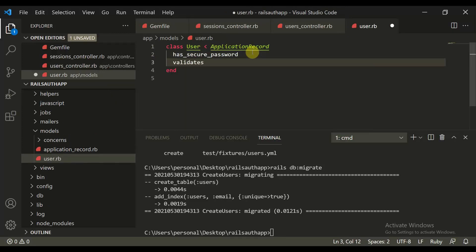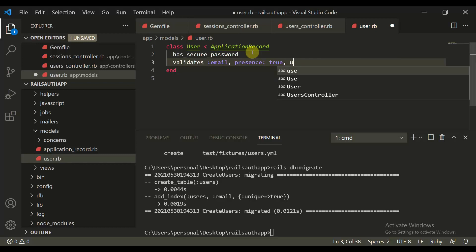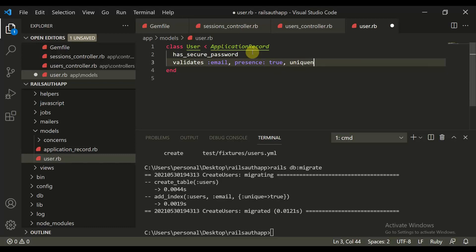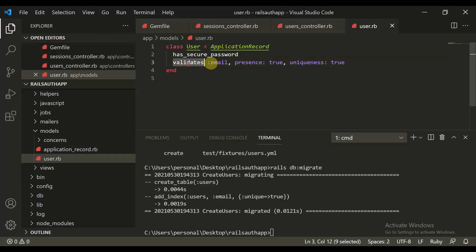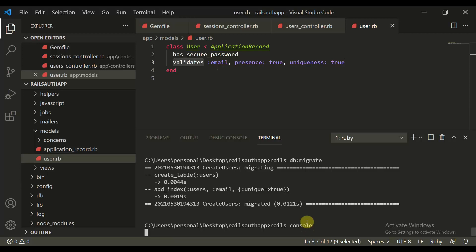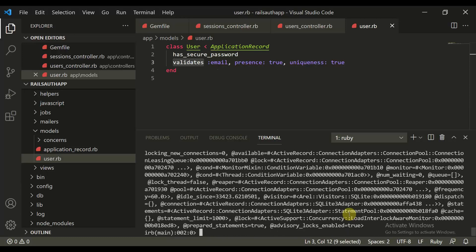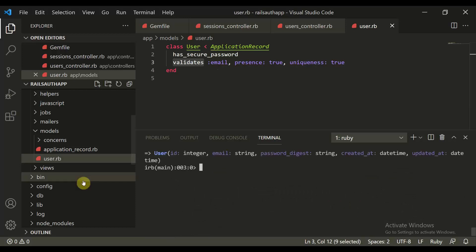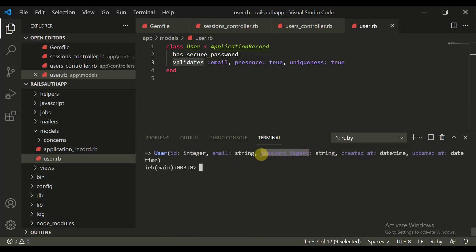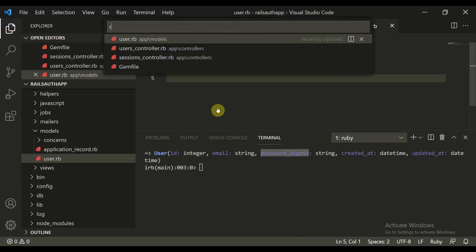In the user model, define validations: `validates :email, presence: true, uniqueness: true`. Open the Rails console and run `User.connection` to confirm the model was created. You'll see the user has id (integer), email (string), and password_digest (string), meaning the password is stored in an encrypted digested form.